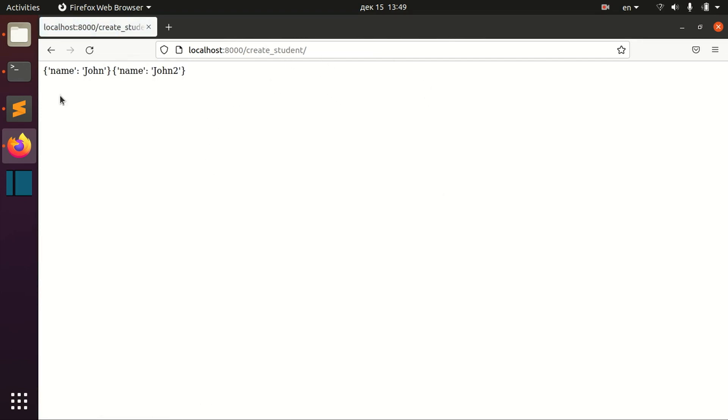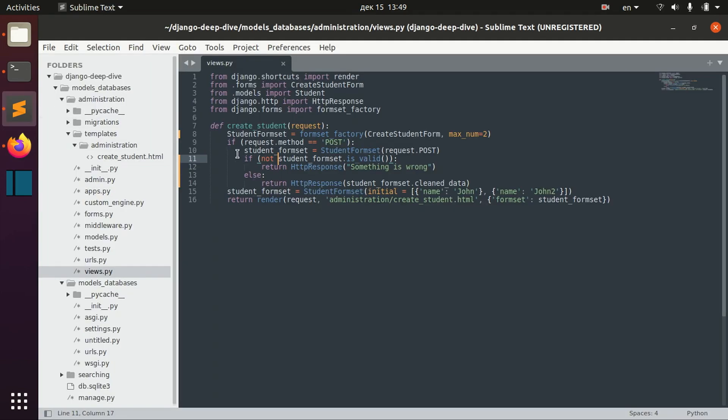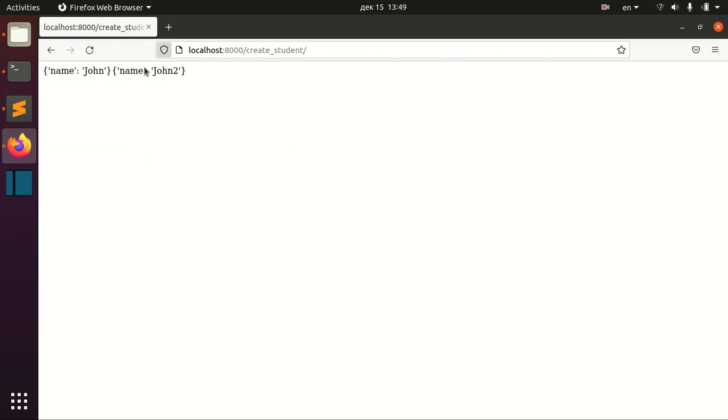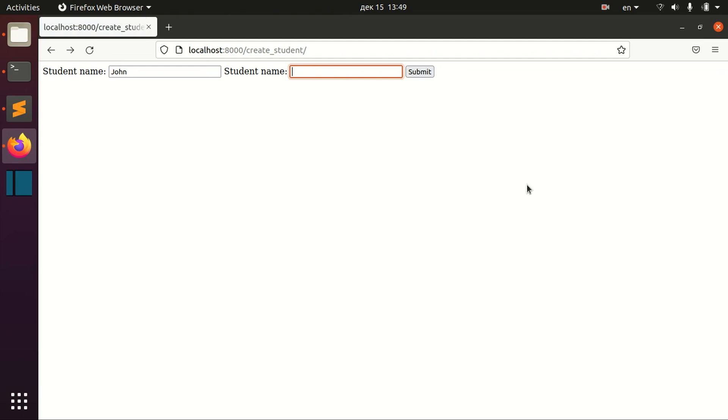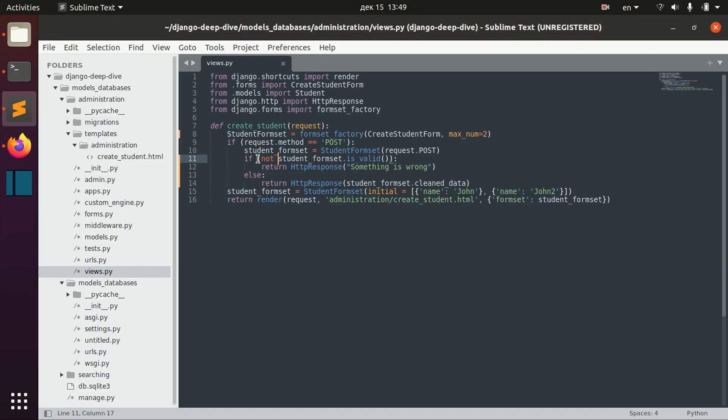Anyway, if the form set is valid, then we will return the data. If the form set is not valid, we will return that something is wrong. So this is what you can use here.